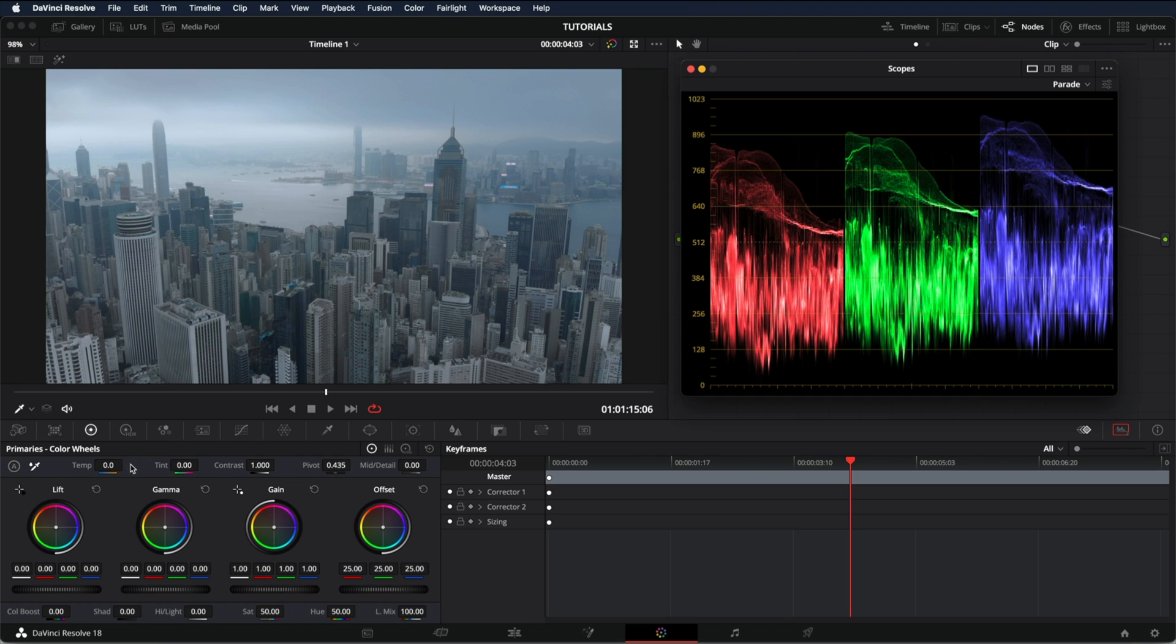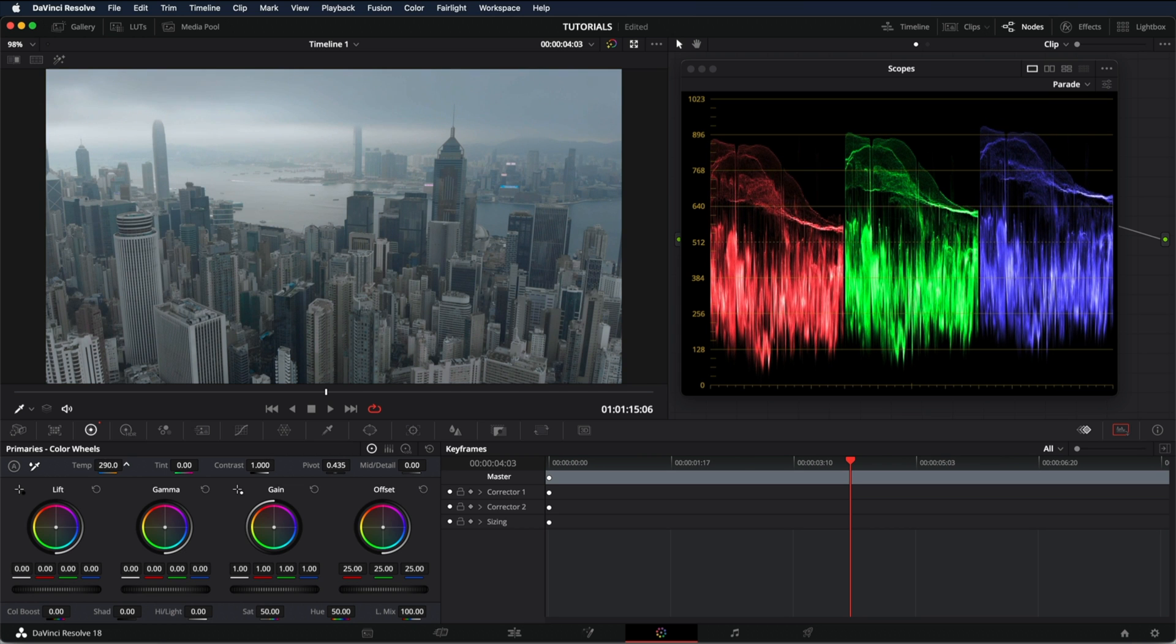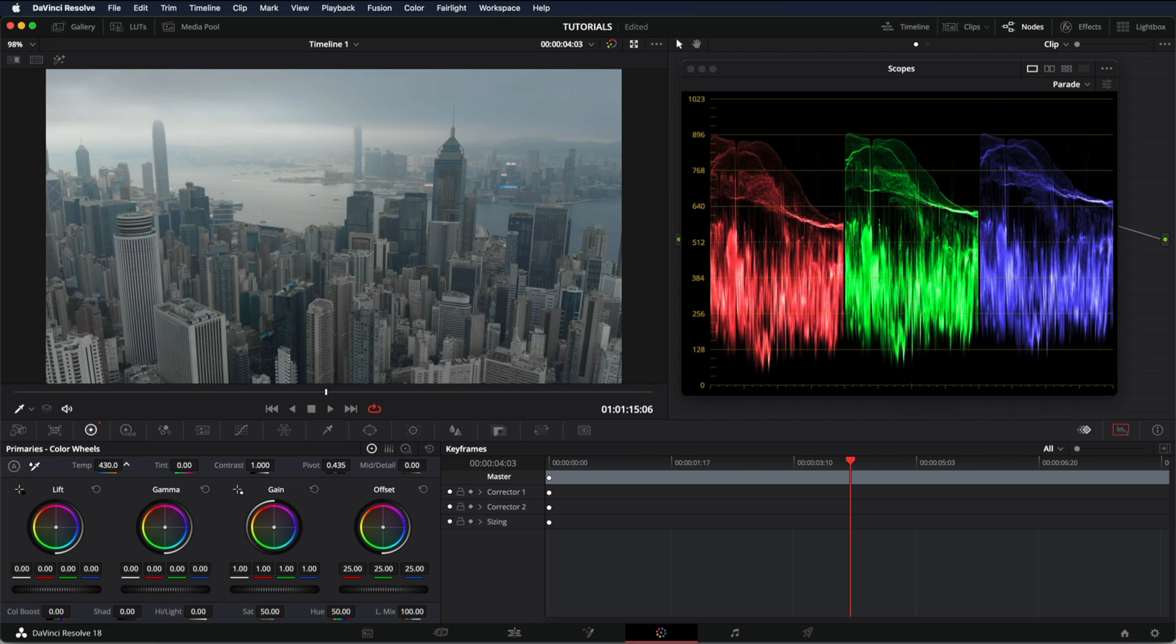But if we adjust the temperature by bringing the reds up, we can adjust this and make the white balance correctly. So I'm going to increase until they match, more or less around here.